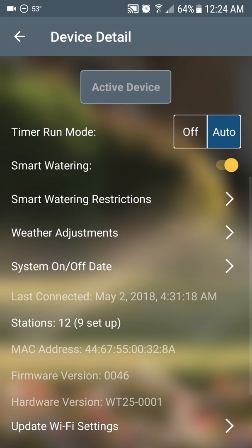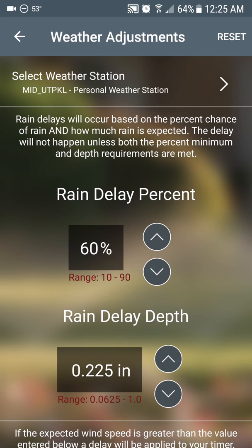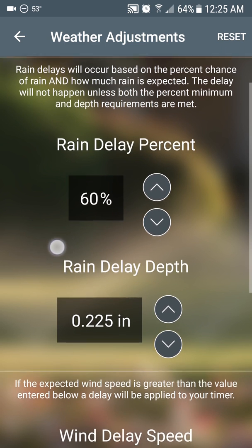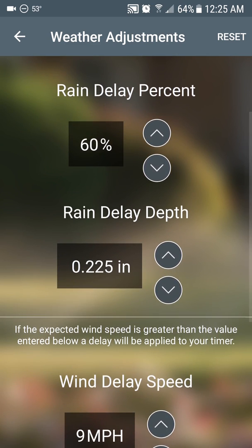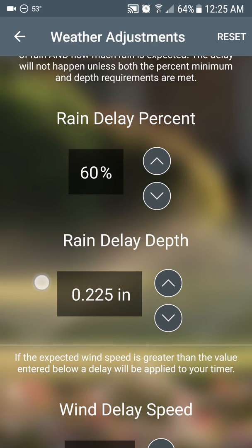But we've added weather adjustments. This affects rain delays. In here you can set the percentage chance of rain before it sets a delay, and you can set the amount of rain that is forecast. Unless both of these parameters are met, you won't get a rain delay. So if you want more rain delays, lower the percent and lower the amount of rain. If you want fewer rain delays, up the percent and up the amount of rain forecast — you get fewer delays.